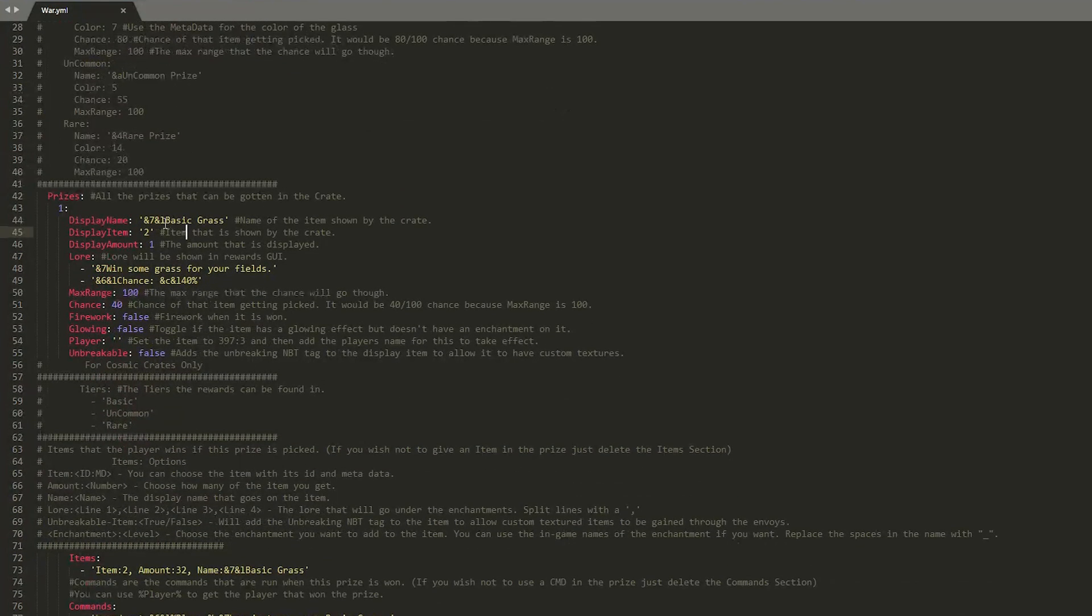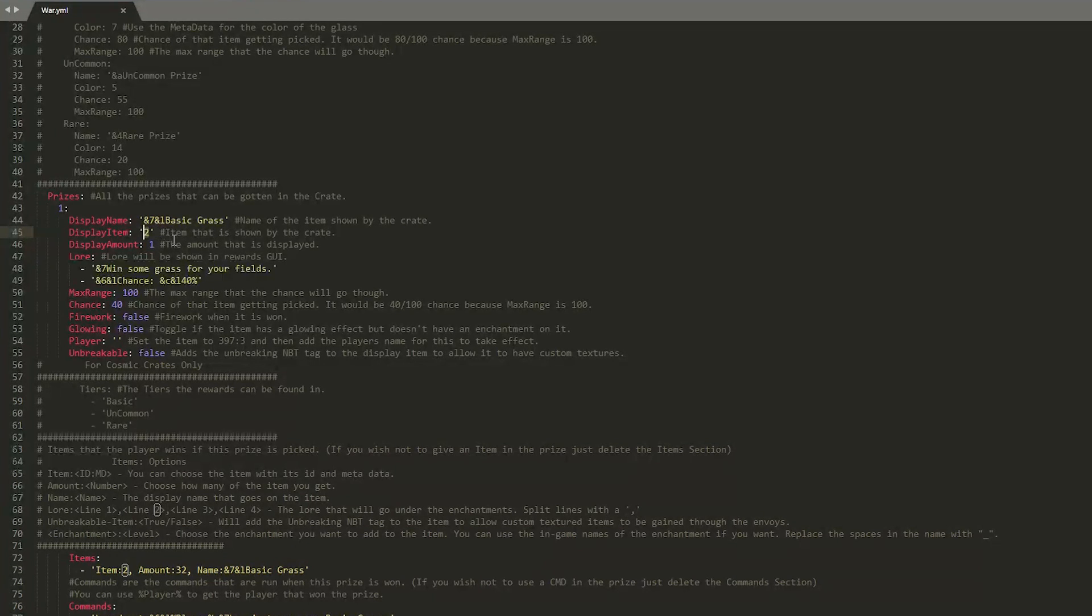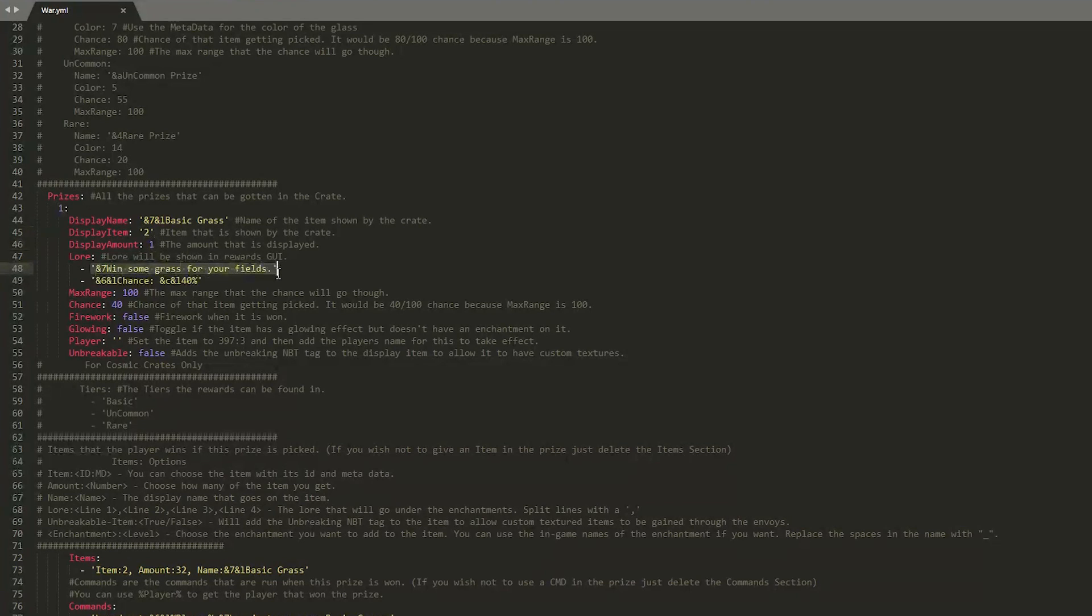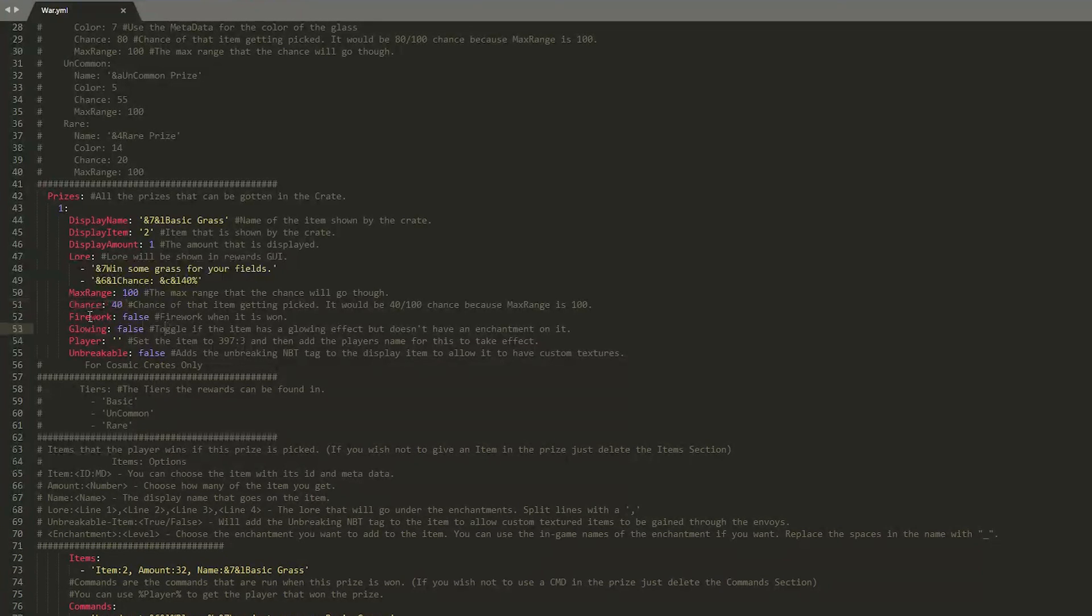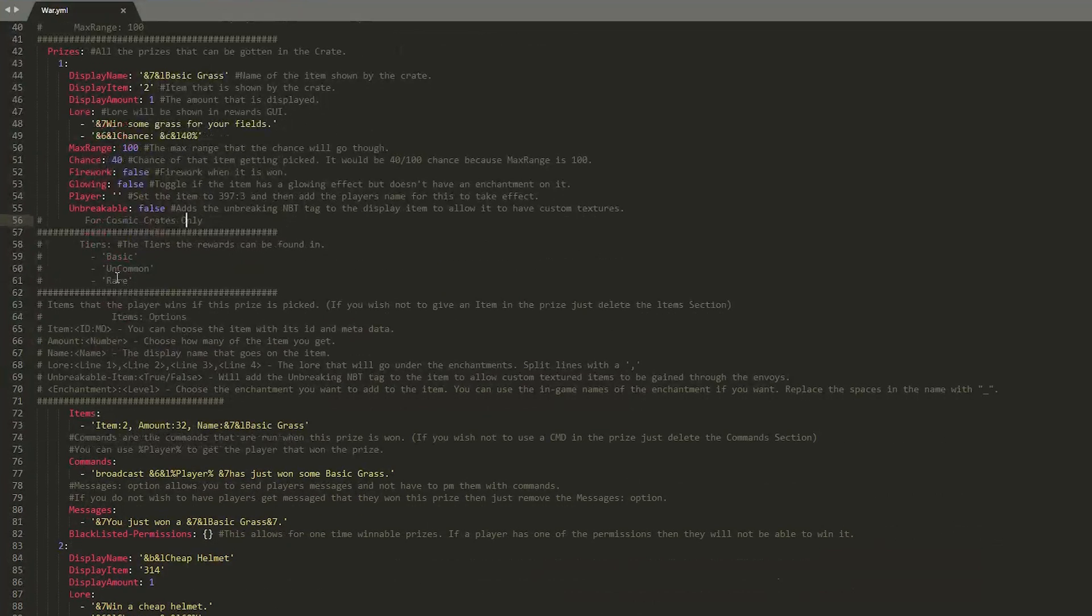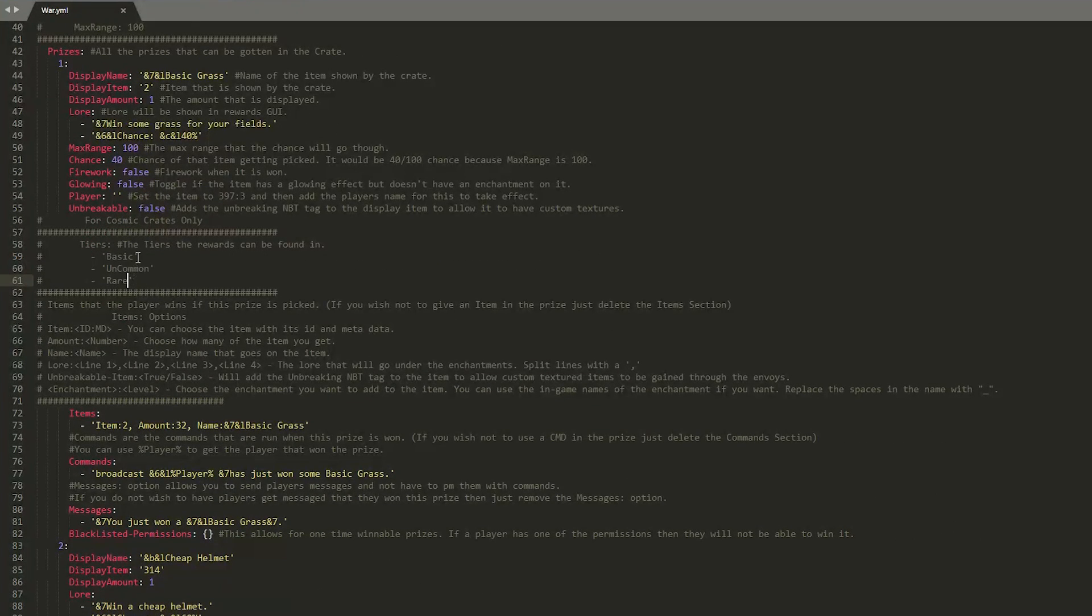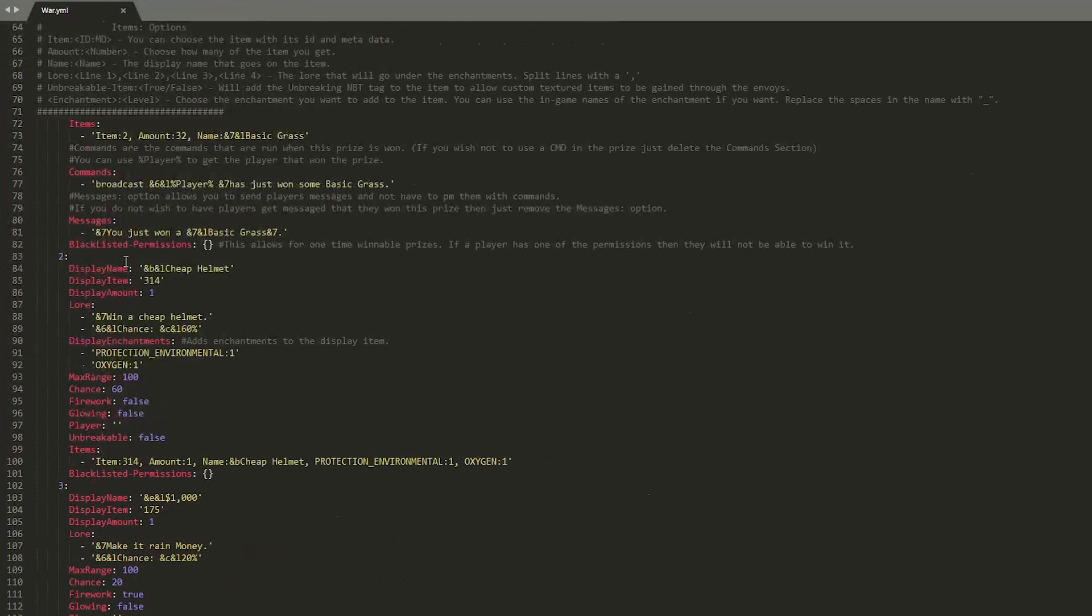So prize one is basic grass, which I think we got in the video. And the item is two, which is obviously a piece of grass. And the display amount is one. Here is the lore. So you can set this to anything. And you can set your chance here. Forty percent. So you have a four in ten chance of getting this every time you open it. And whether a firework goes off, whether it's glowing, and down here whether it's unbreakable or not. And then we have the basic, uncommon and rare tiers.